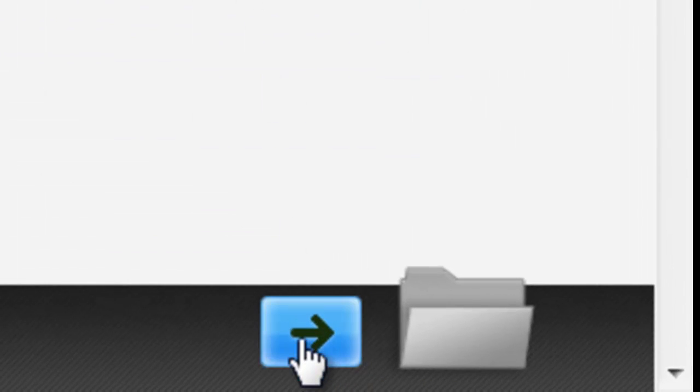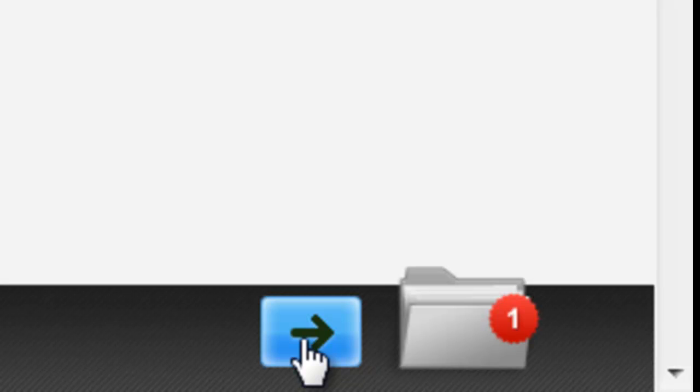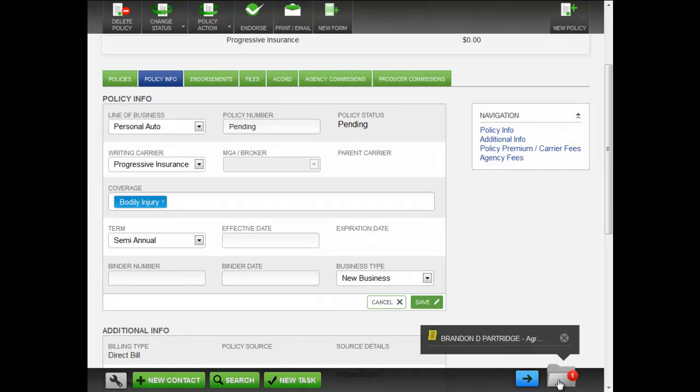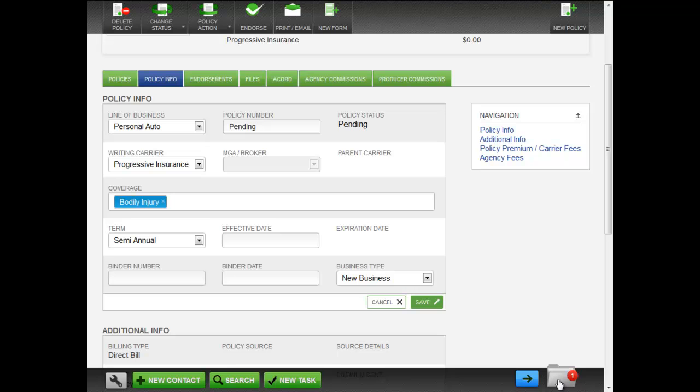Stack an item by clicking on the blue arrow. The stack folder now displays a running count of all your stacked items.